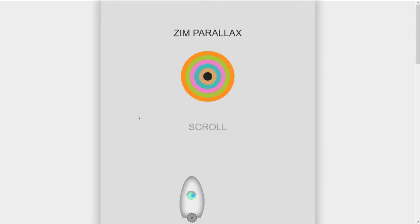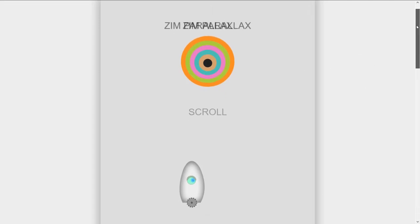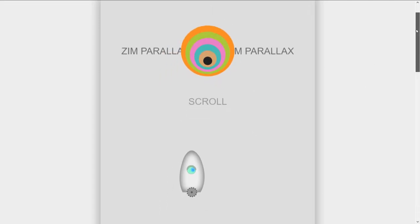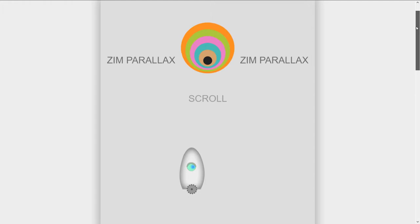And here it comes loading in Zim Parallax, and we use the scroll bar or the mouse wheel. And as we scroll, things happen, look at that.